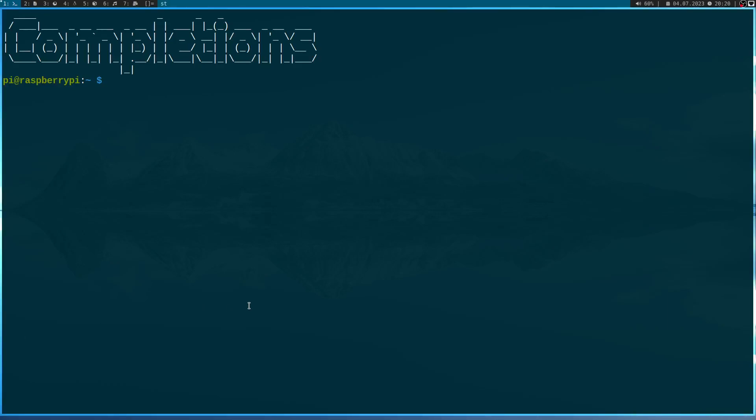Welcome to a new episode of my Linux driver tutorials. Today I want to show you how to use completions in Linux kernel modules or Linux drivers. So let's start.